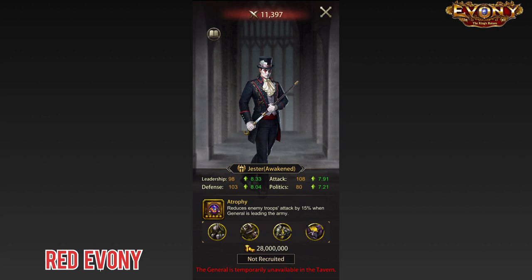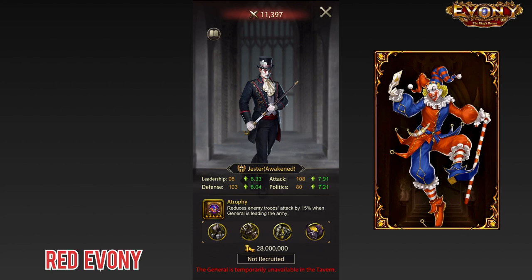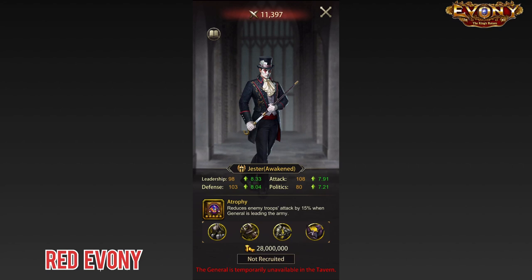Moving on, we have generals like Jester. I wasn't playing Evony at the time when Jester became available — apparently he was a special event general that came up that one time, some people got him, and that was that. For the character design, he just seems like a weird addition in Evony. And this current design is actually better — here is what Jester used to look like. Yeah, for me, pretty weird.